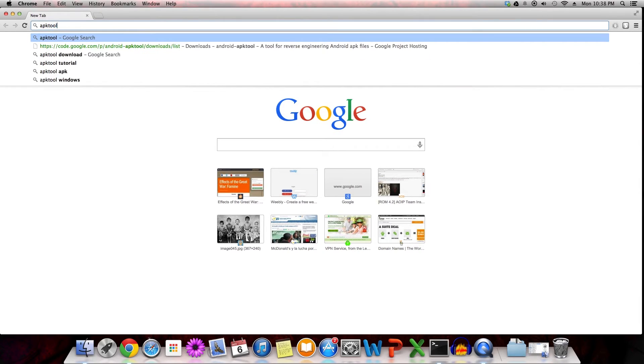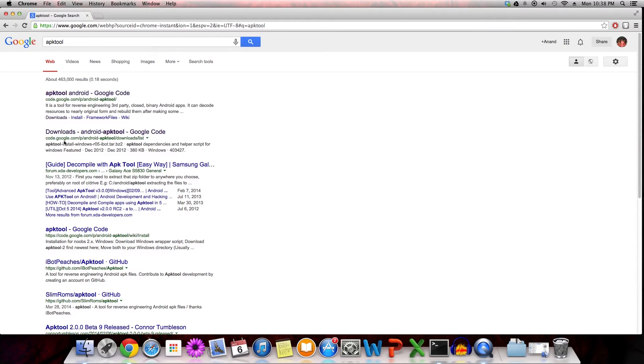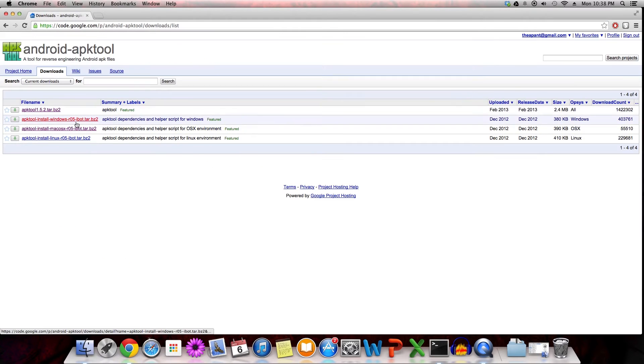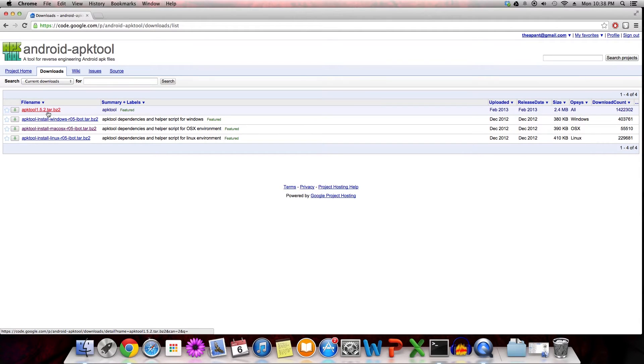Launch your browser of choice, tap APKTool into the search, click the downloads link, and you're going to have to download two files: the install macOSX and the APKTool 1.5.2 tar.